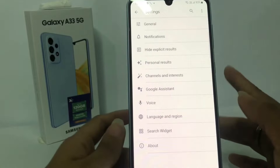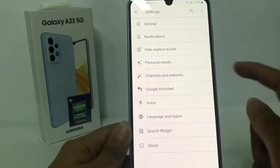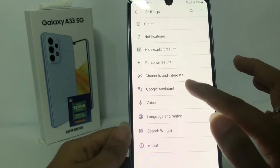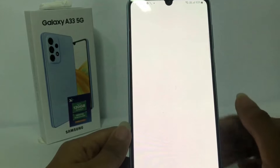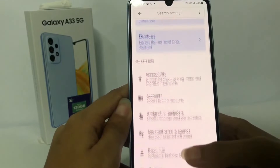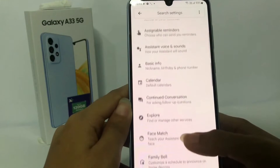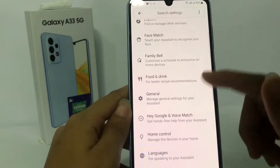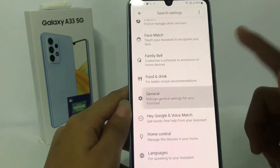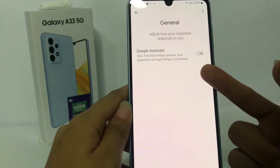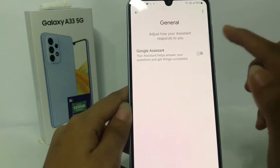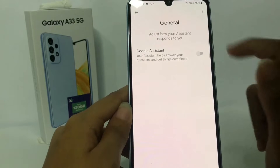In the Settings option, first you have to go to the Google Assistant option. Then scroll down until you find the General option — here it is — and open it.